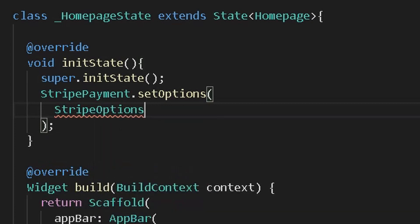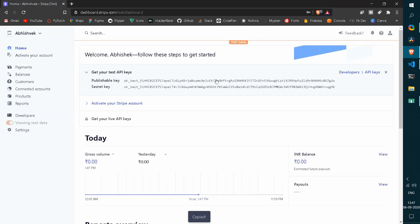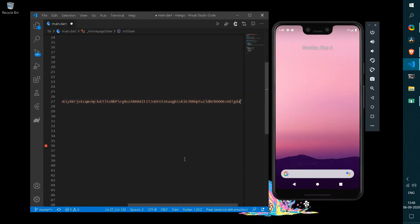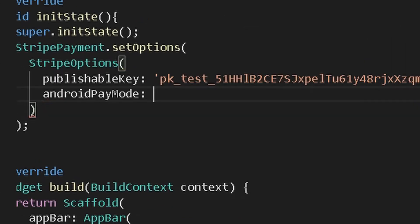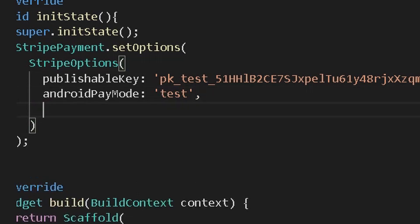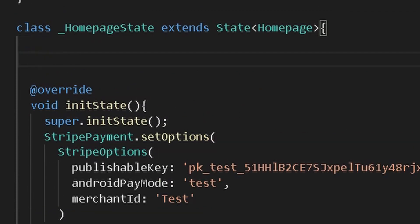From the Stripe options you can simply get the publishable key from the Stripe API itself — copy it and paste it in the publishable key field as a string. Under the Android pay mode, enable the test mode, and also provide a merchant ID which is set to test as well.